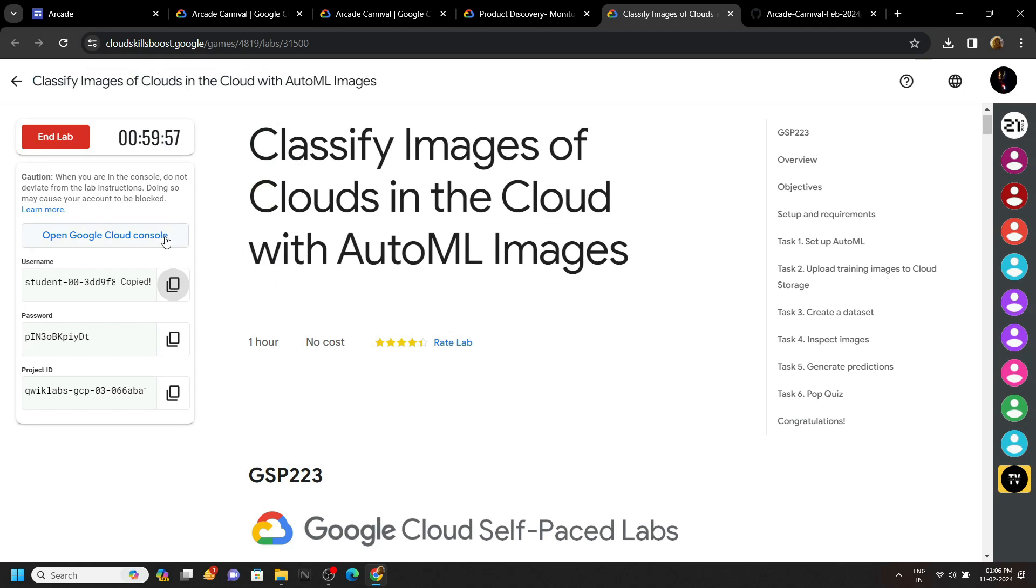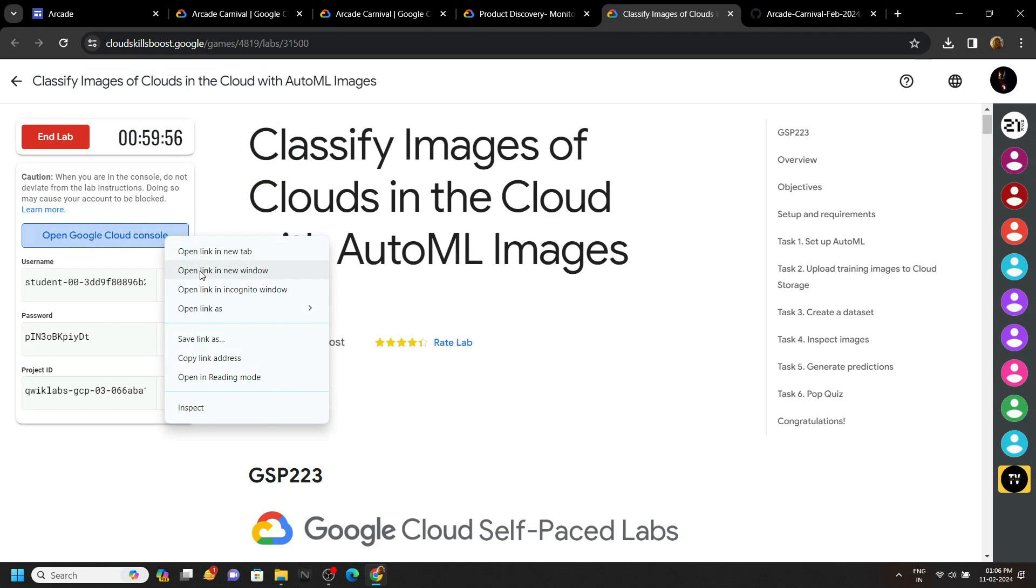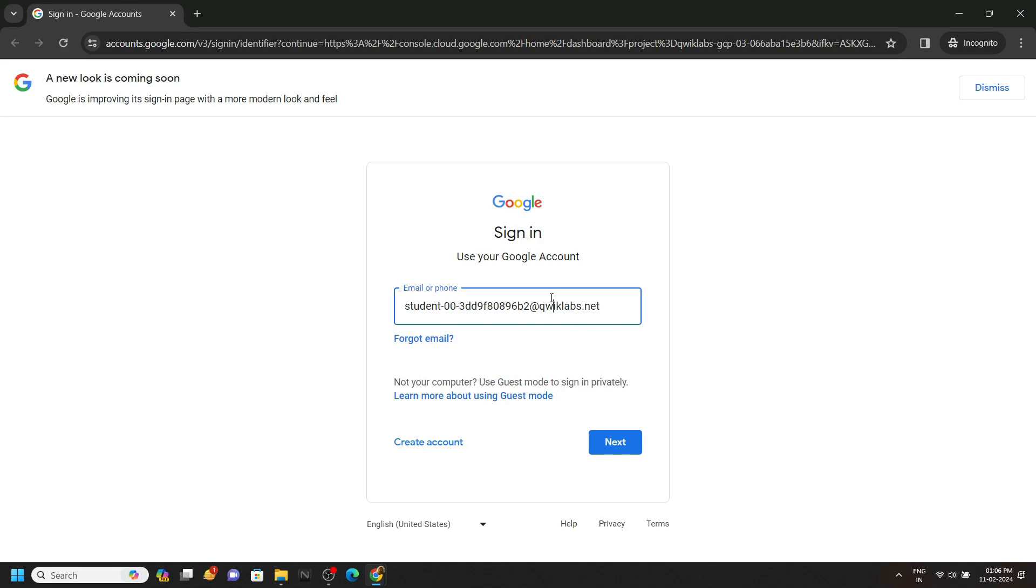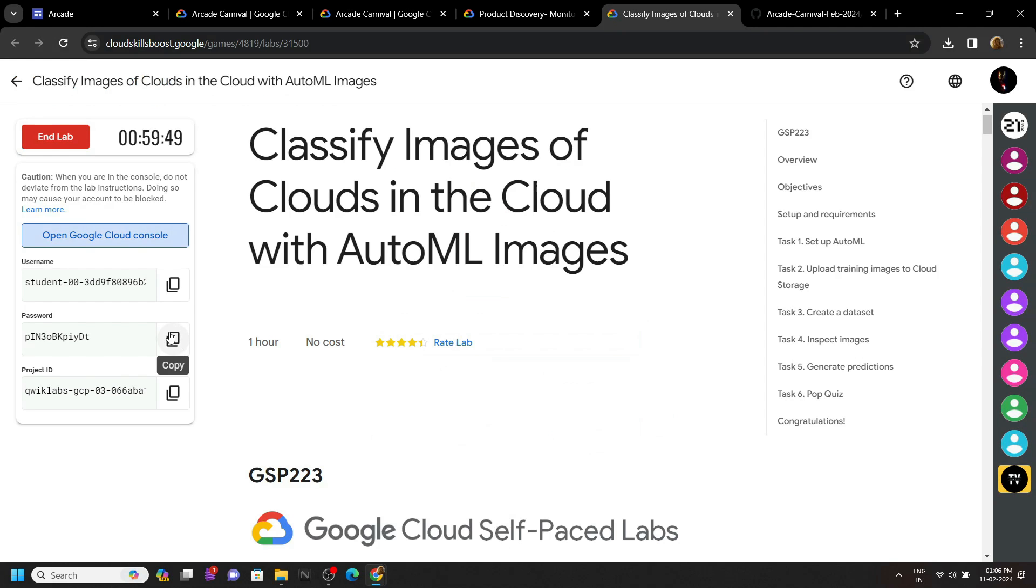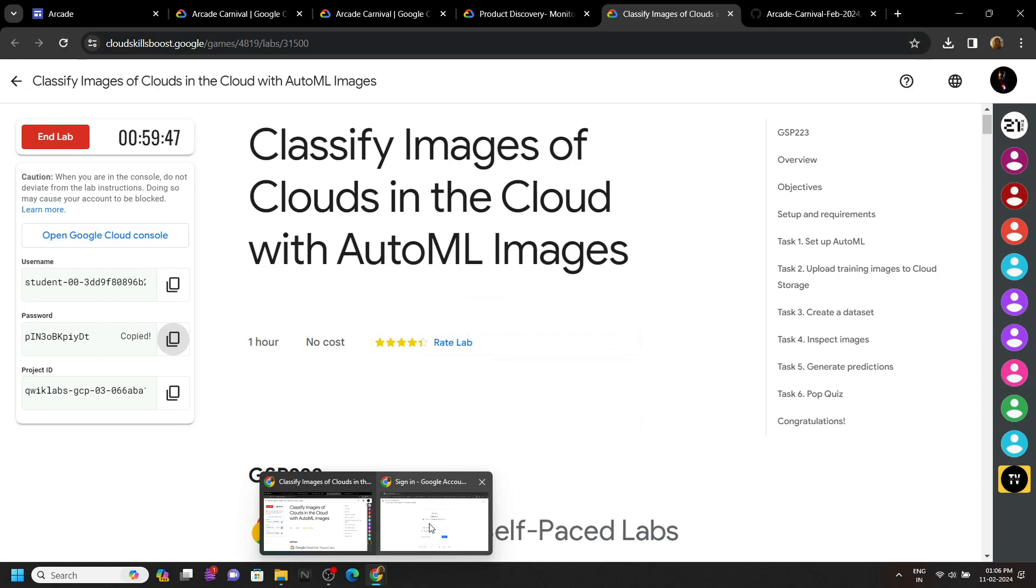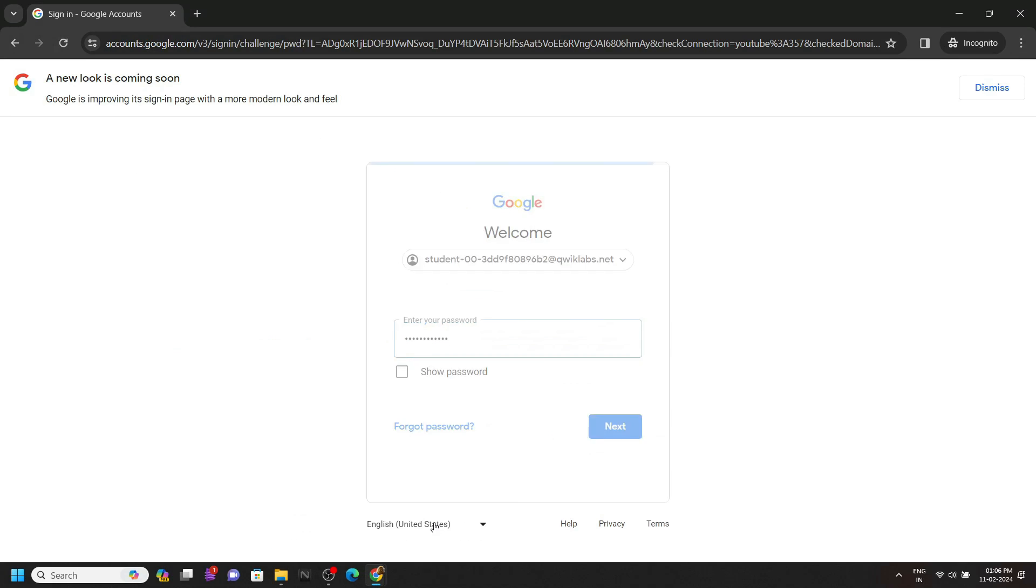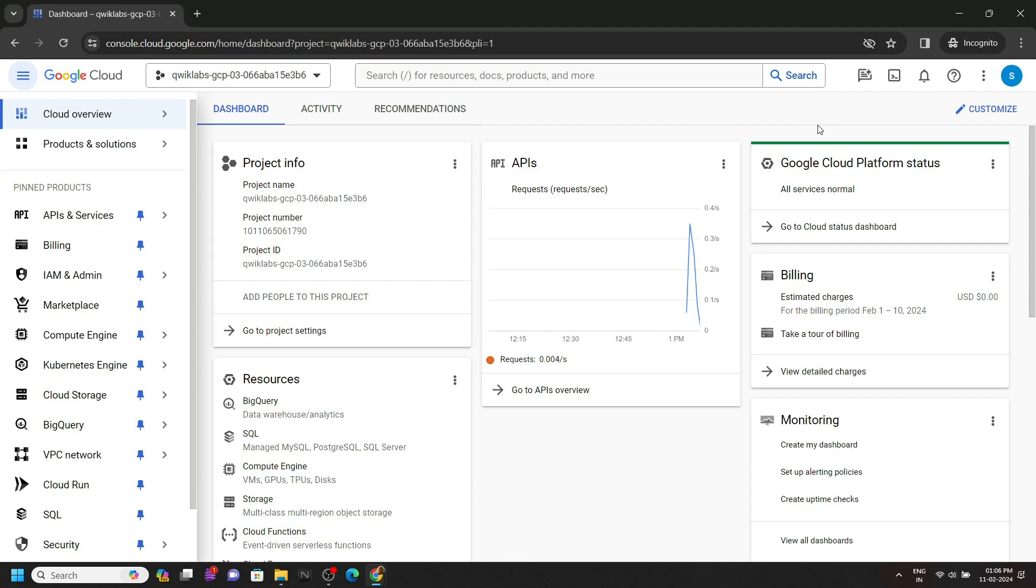Now login to the cloud platform with the incognito window. Simply use your username and password. Once you are successfully logged in, open the cloud shell.